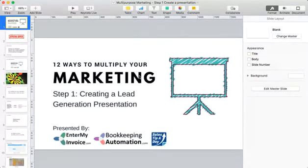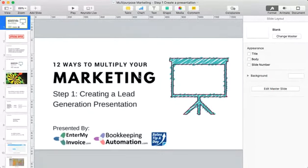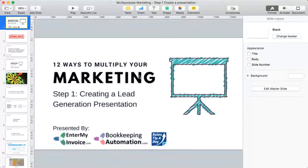This is the first step of kind of 12 steps. Last week I did a presentation called Multiplier Marketing — literally how you can leverage one piece of content and have mass exposure out to the marketplace. Over the next 12 to 13 weeks I'm going to break it out step by step, and ultimately this will end up in a course that people can see as well.